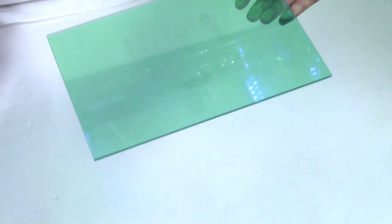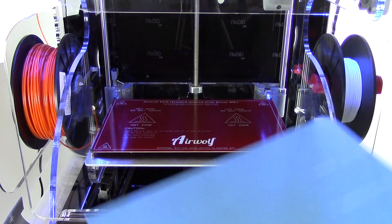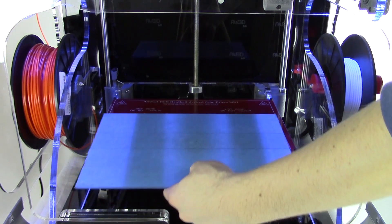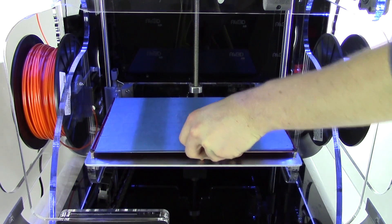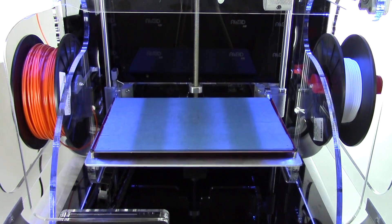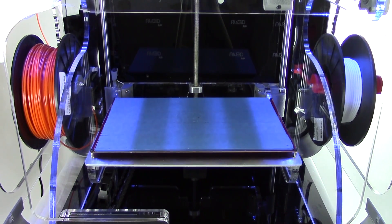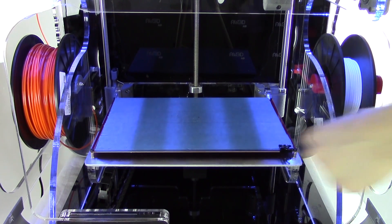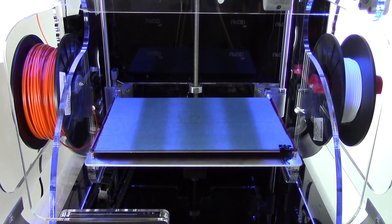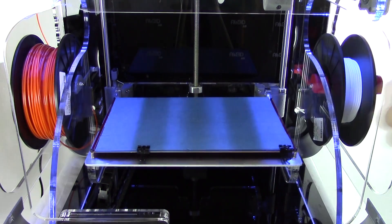Apply blue painter's tape covering the entire piece of glass. Make sure to not overlap the layers of tape. Replace the piece of glass back on the heat bed with the blue tape facing up. Insert your binder clips.